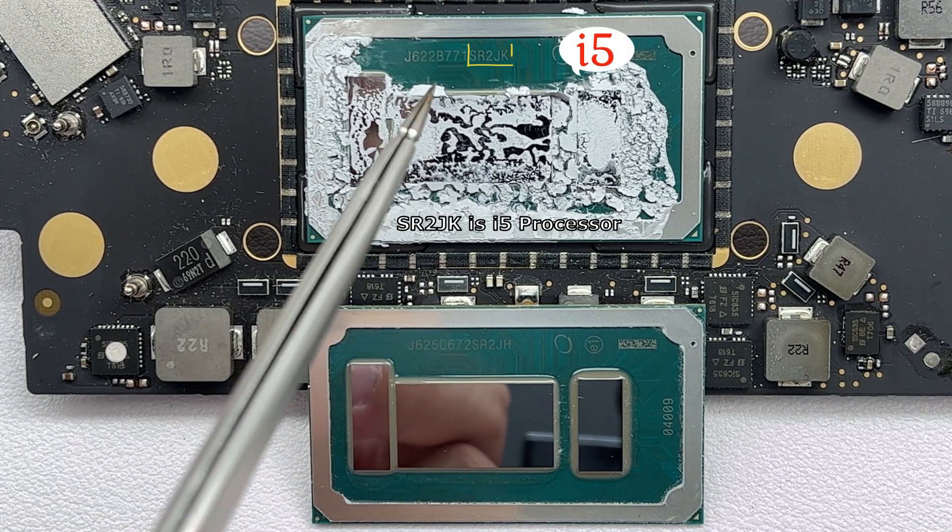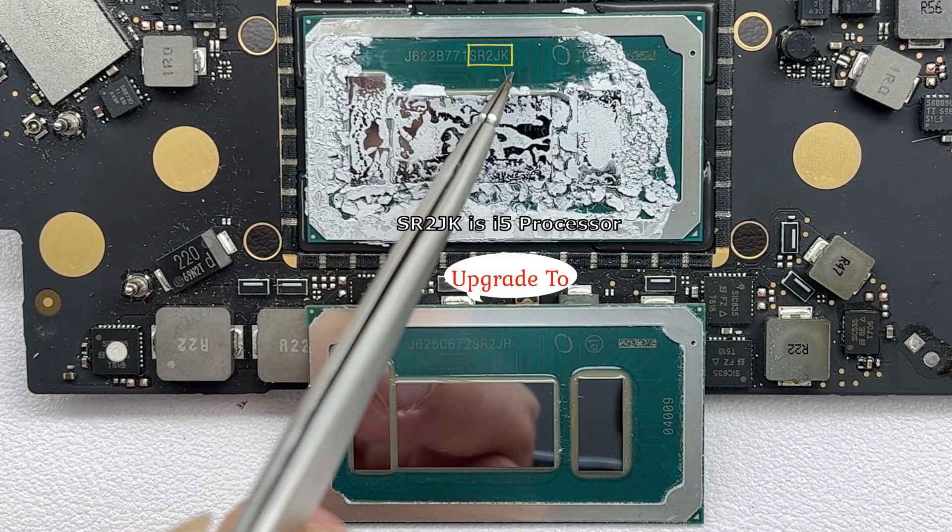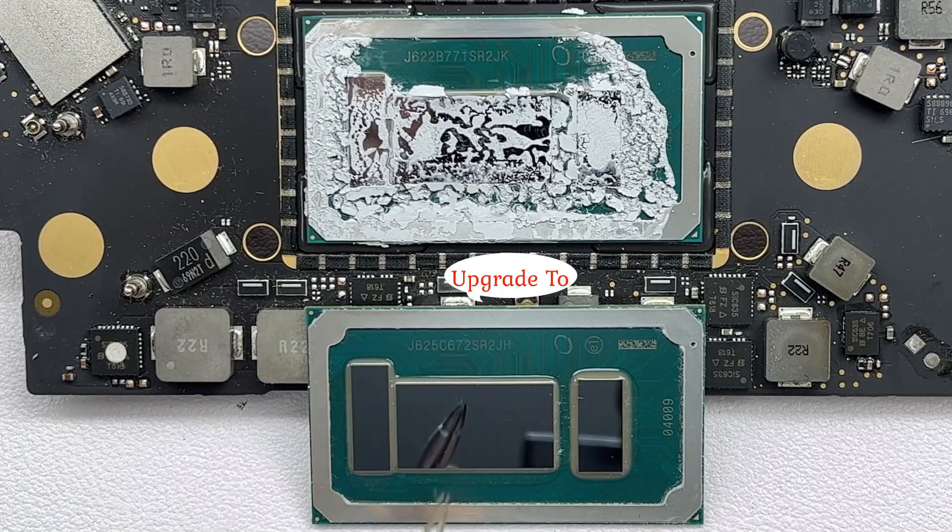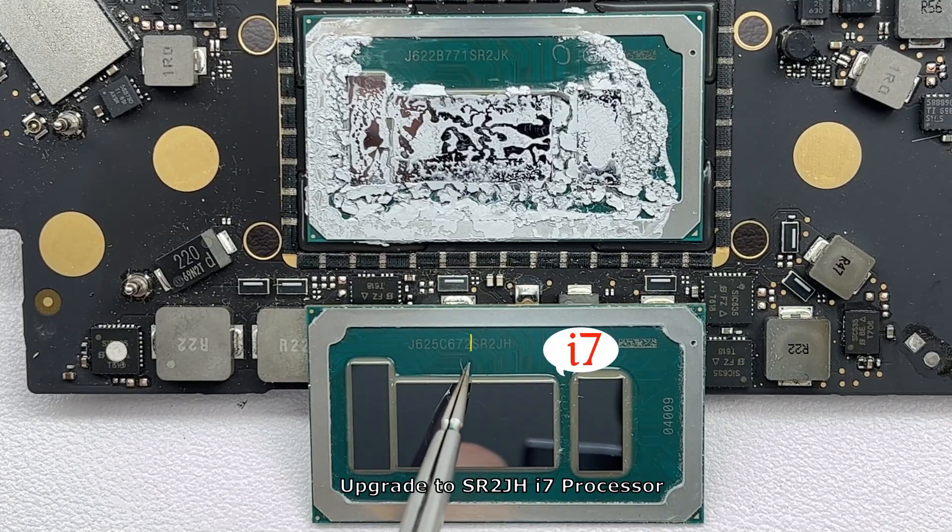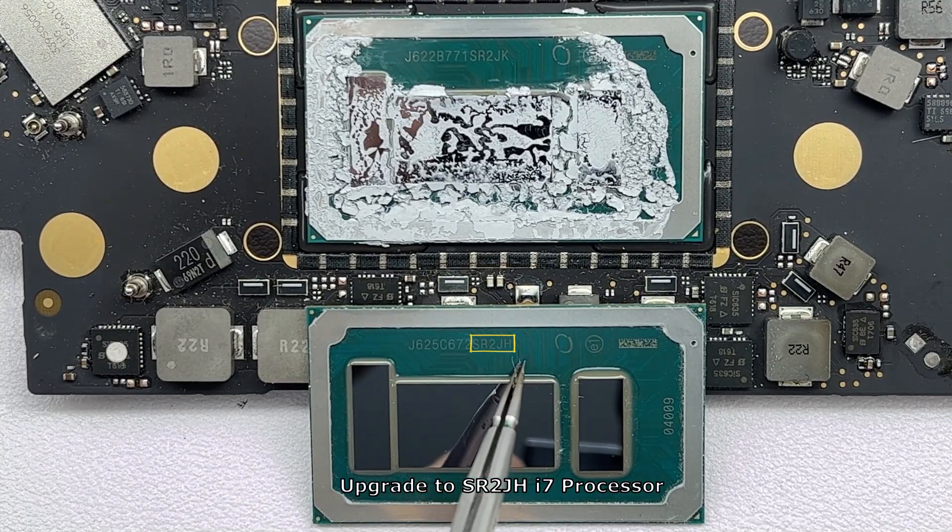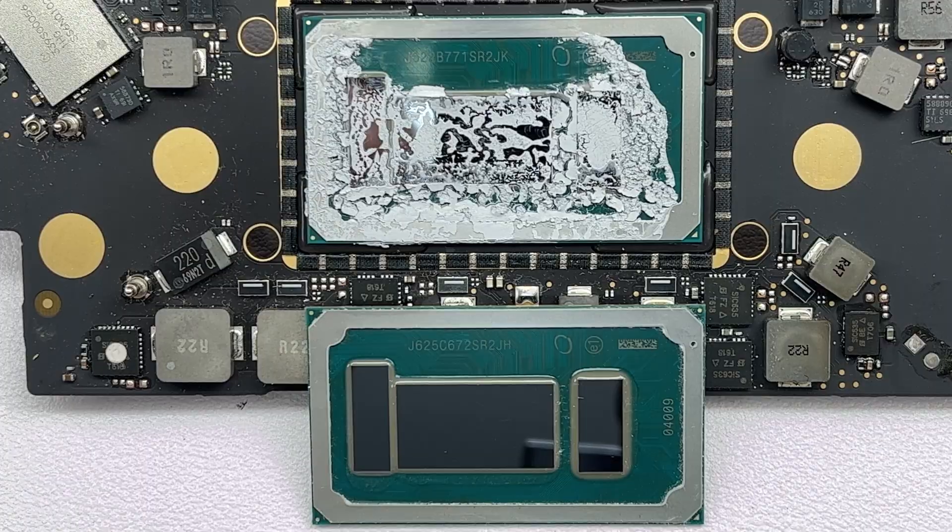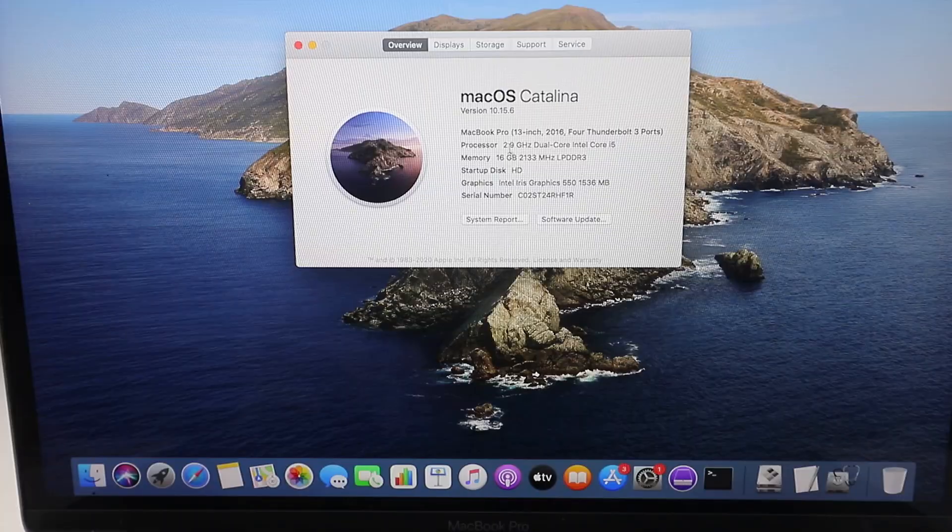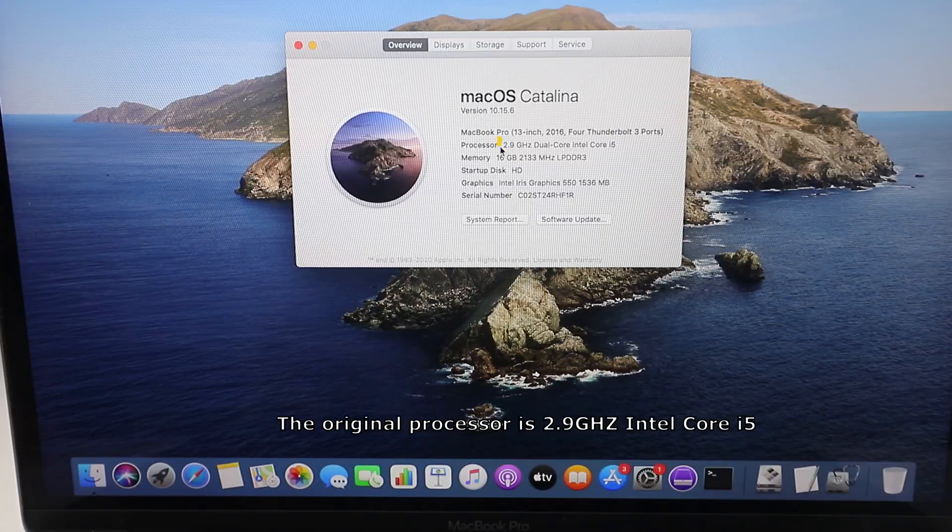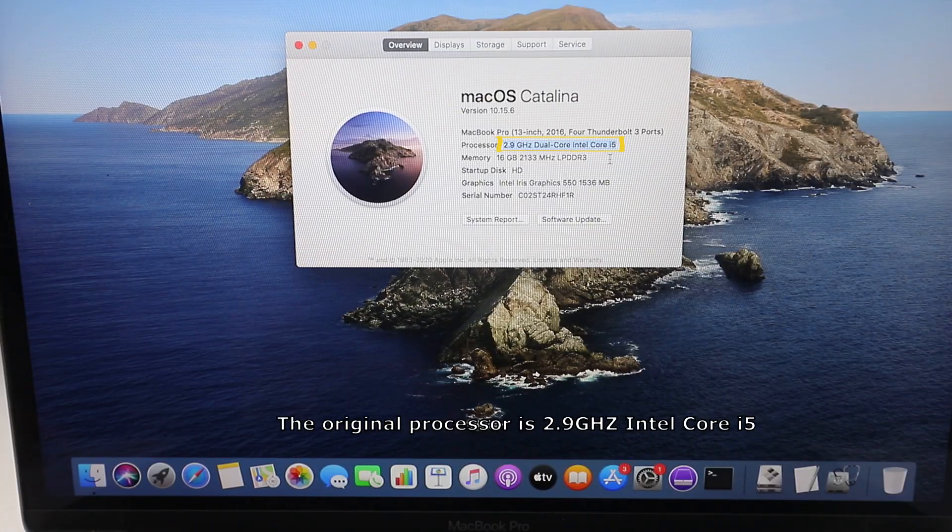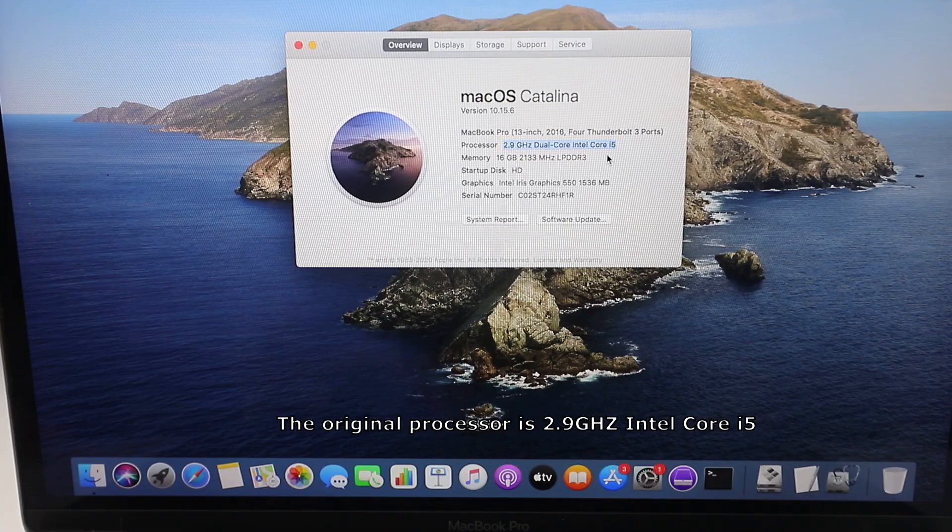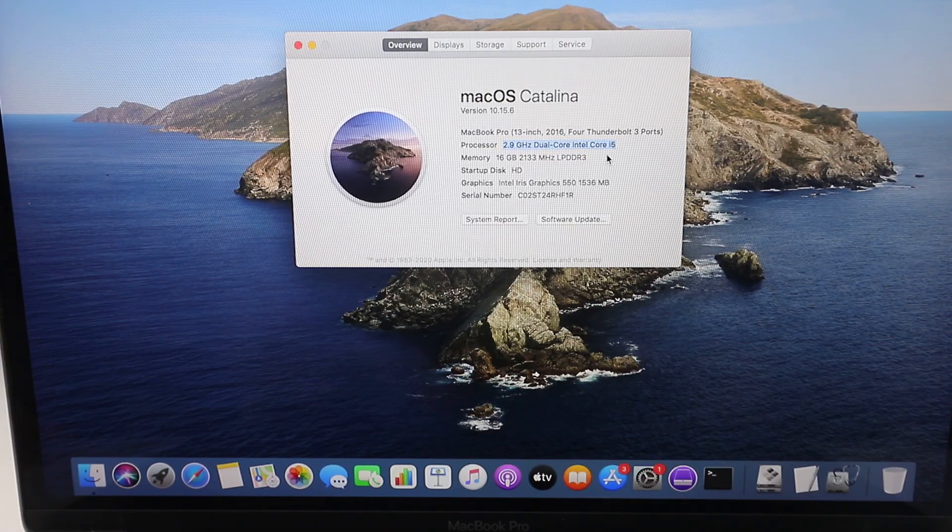SR-2JK is an i5 processor. Upgrading to SR-2JH i7 processor. The original processor is 2.9GHz Intel Core i5.